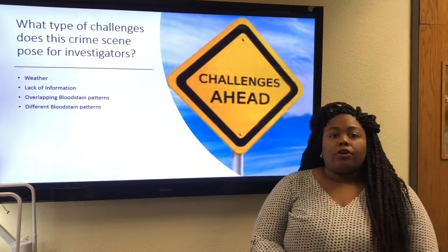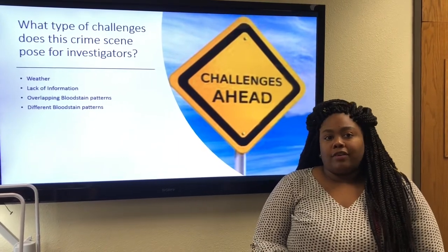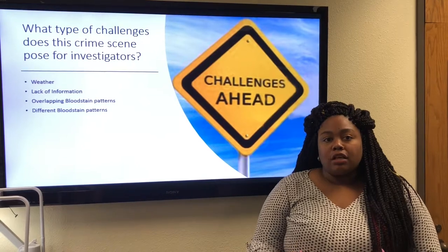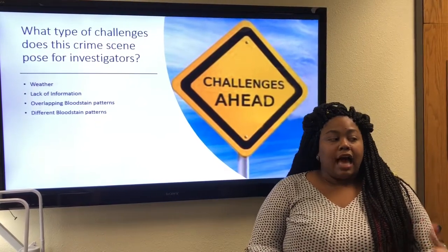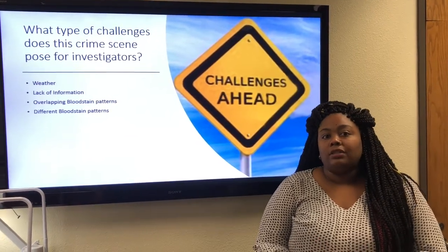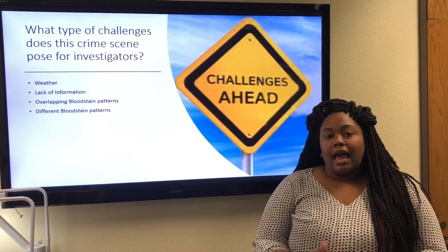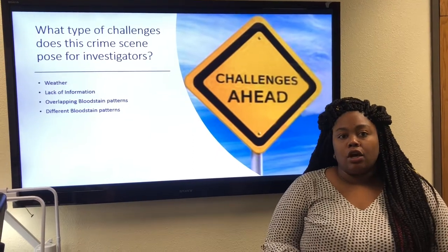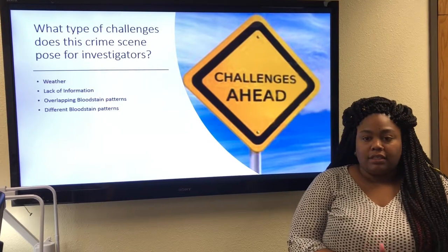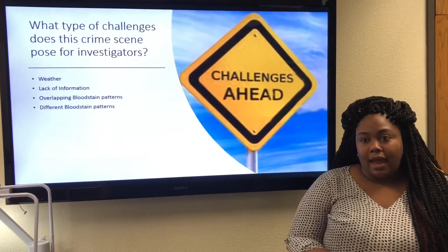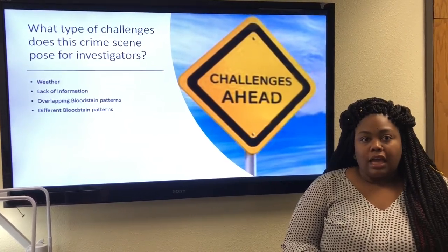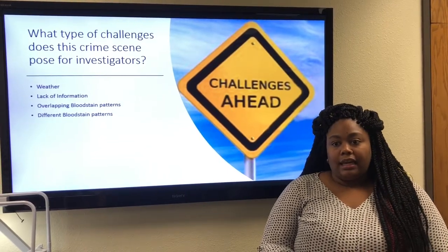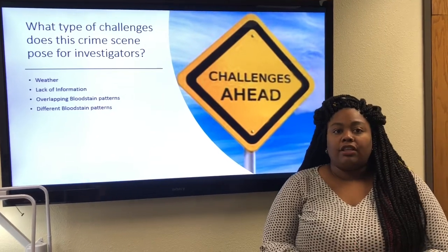Lack of information is another challenge. Photographs are the best way to document blood stains, and if there are not enough, they can cause delays. Investigators need detailed notes on all blood stain patterns. Overlapping blood stain patterns can create confusion if not documented properly — for example, a shoe print within a blood splatter can challenge investigators if not accurately recorded.